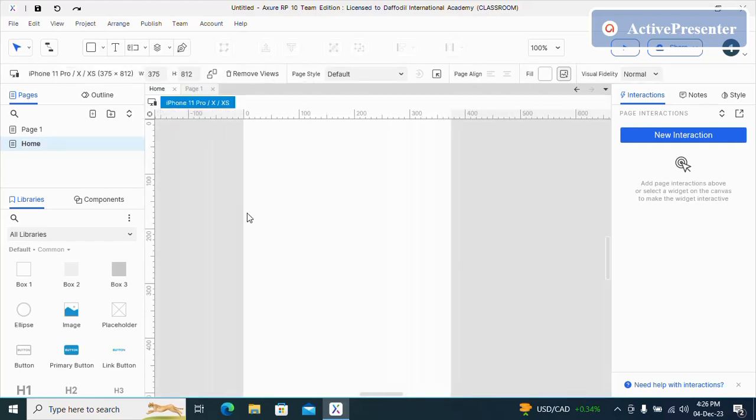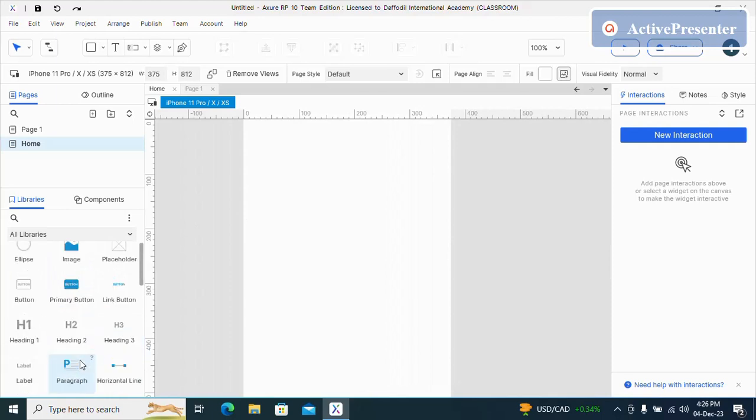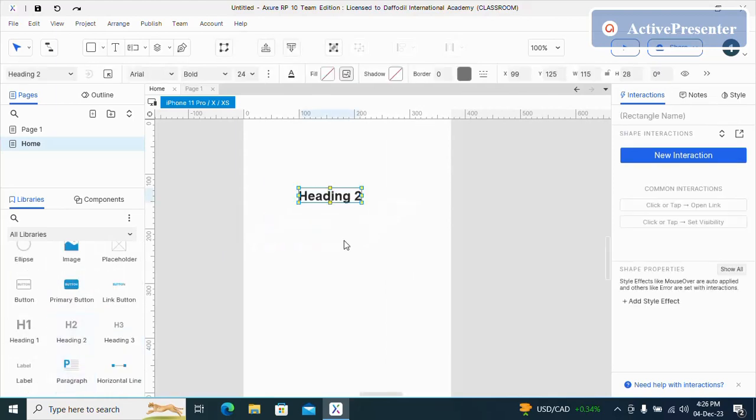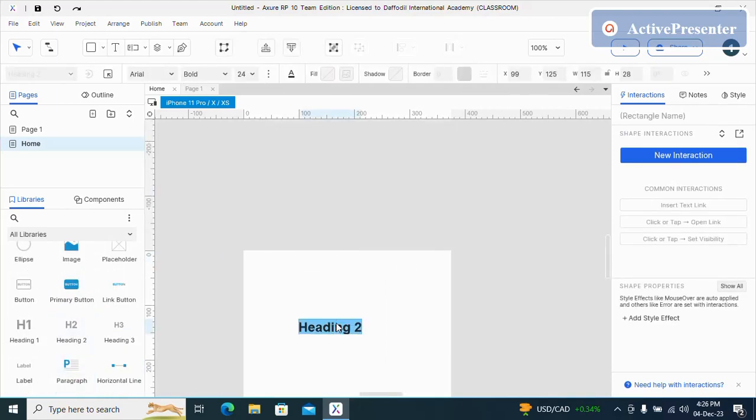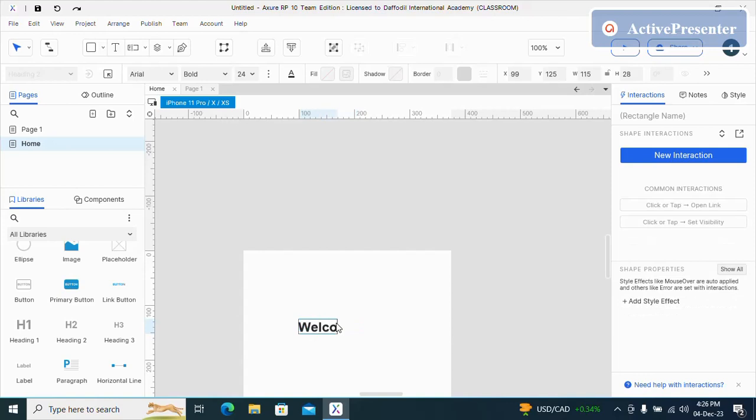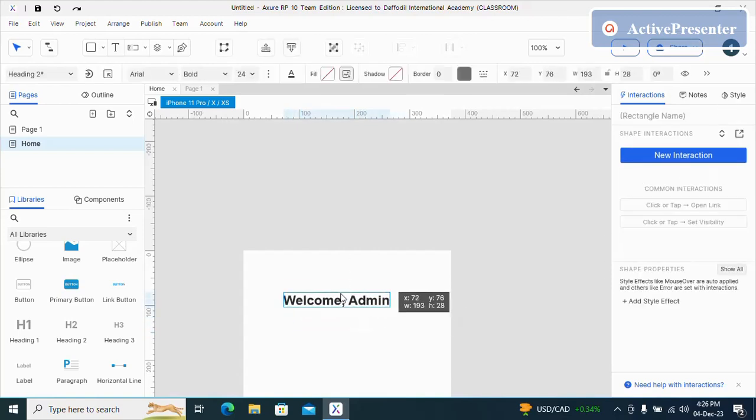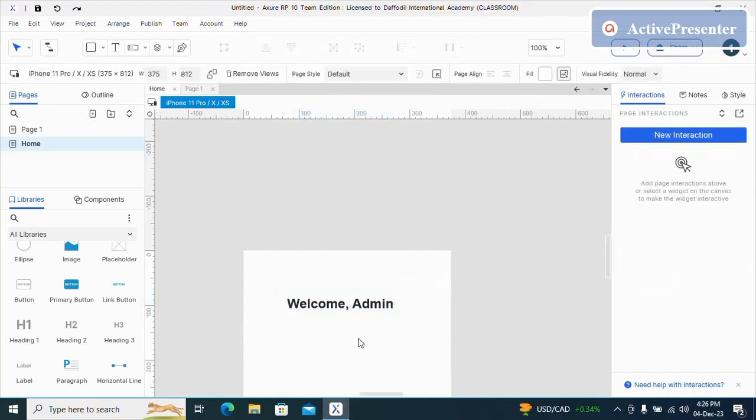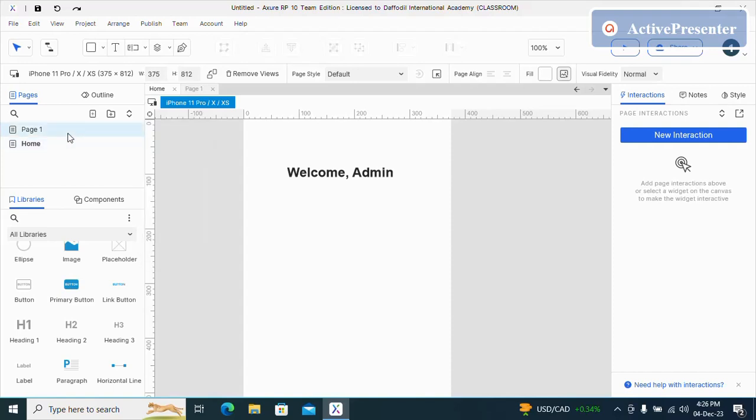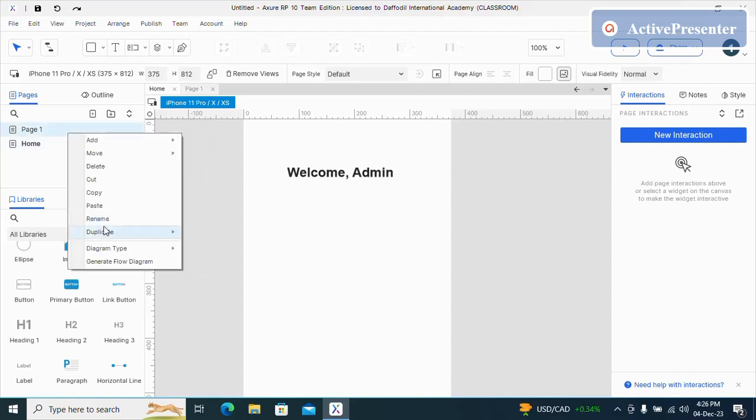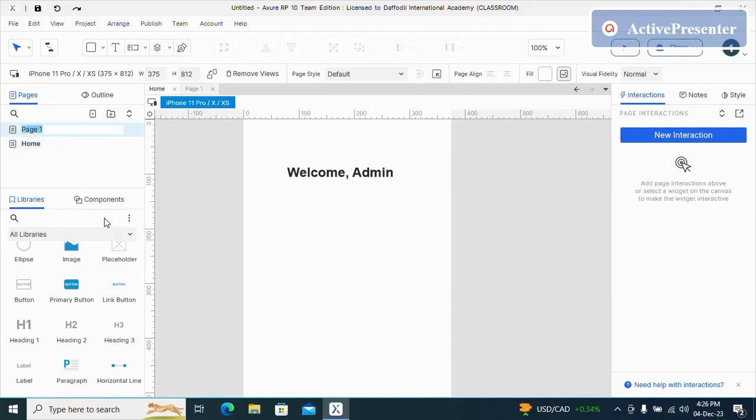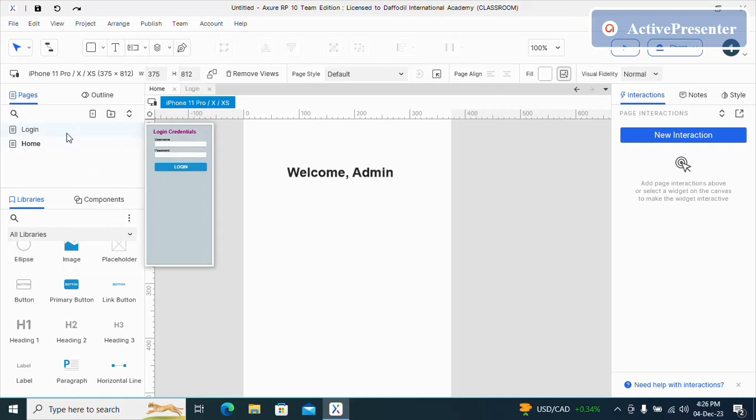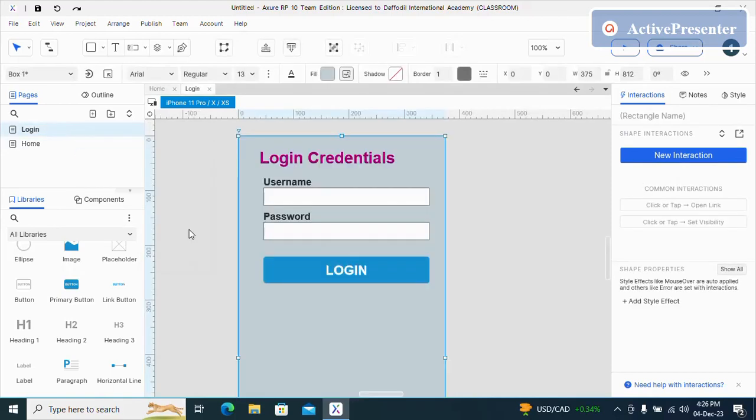And I will take heading, say welcome and me. And I can name this login. So now I will go to my login.